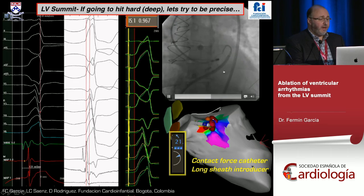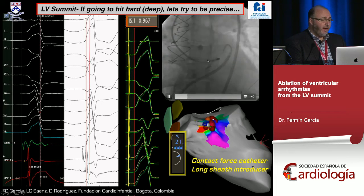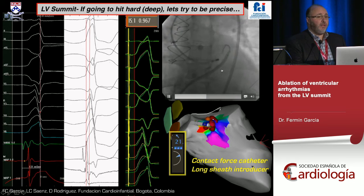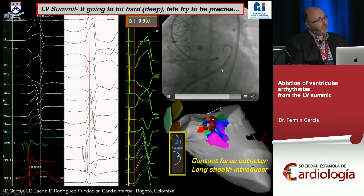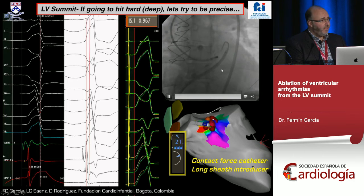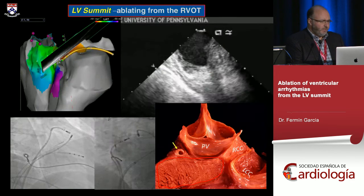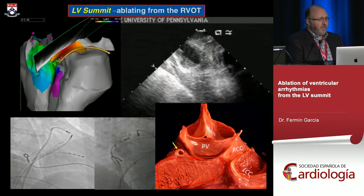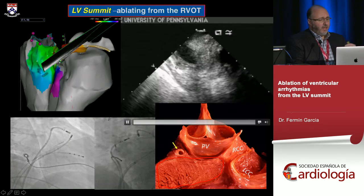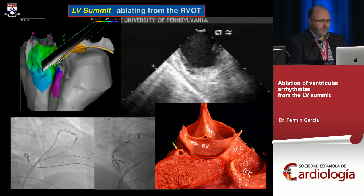This area may also work well via a transseptal approach, as described by Fyfan. Whether you prefer transseptal or retrograde, you just need to get there and have good contact. This brings us to the concept of RVOT.